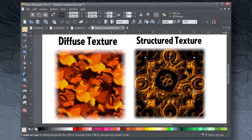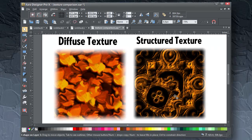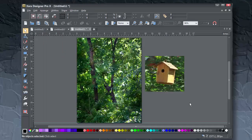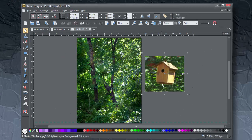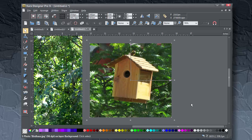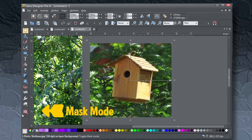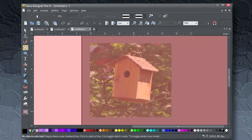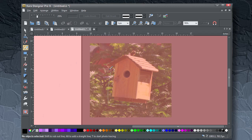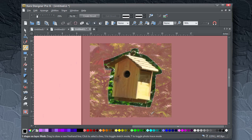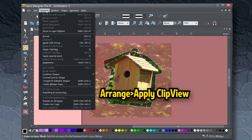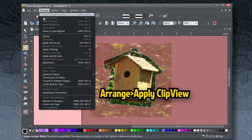Open birdhouse.zar now. Your mission is to fill the image on this page with birdhouses. And to do this, you'll begin with the mask mode. Click the button on the toolbox and the red overlay shows protected areas. With the current tool, the brush tool, draw a fairly tight outline around the birdhouse like this. You can press Q as a shortcut now, or choose Arrange, Apply Clip View.